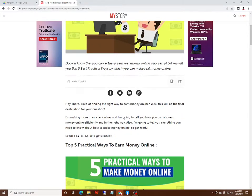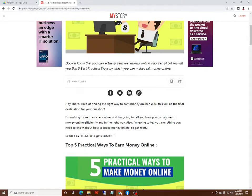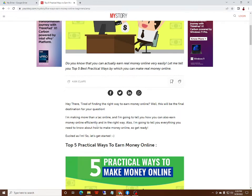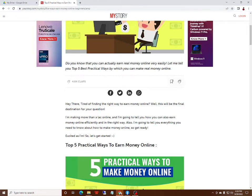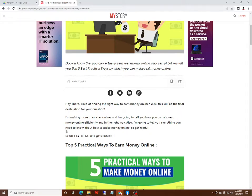I am going to tell you how you can earn money online efficiently and the right way. Also, I am going to tell you everything you need to know about how to make money online. So get ready!